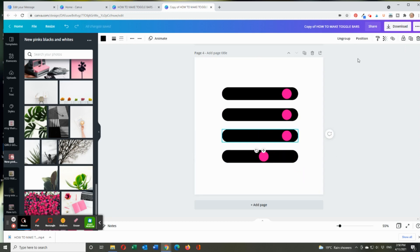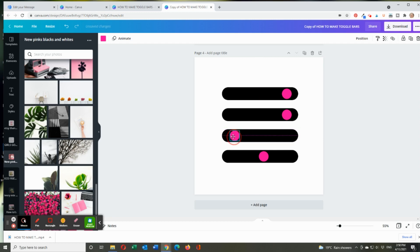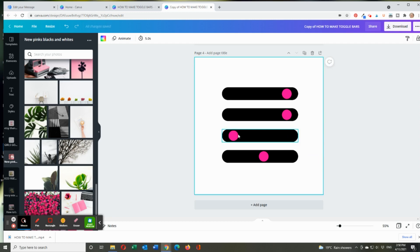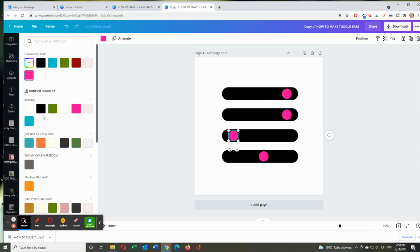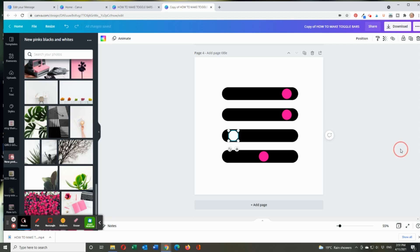When it's highlighted, you just go ungroup again, click off and then drag here. And if you want, you can change the colors as well. So you might want to make that white or whatever you like. There's no hard and fast rules.